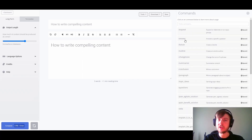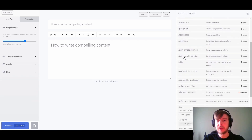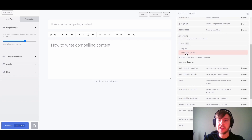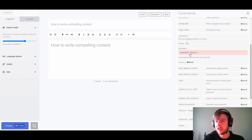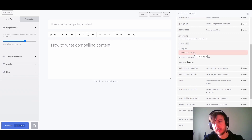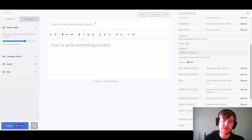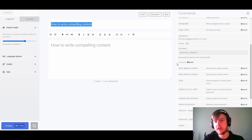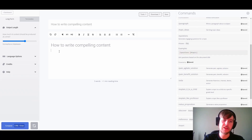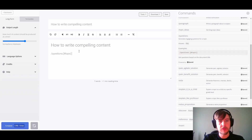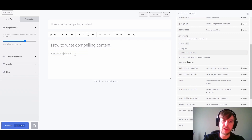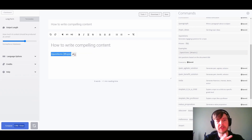Now we want to start doing something with AI. Let's go ahead and create some engaging questions — we have a questions command here. One of the examples uses the topic variable, which grabs the title value and feeds it into the AI to create compelling questions. If we click on the example it's added to our document with the variable already there, so we just hit Control Enter.